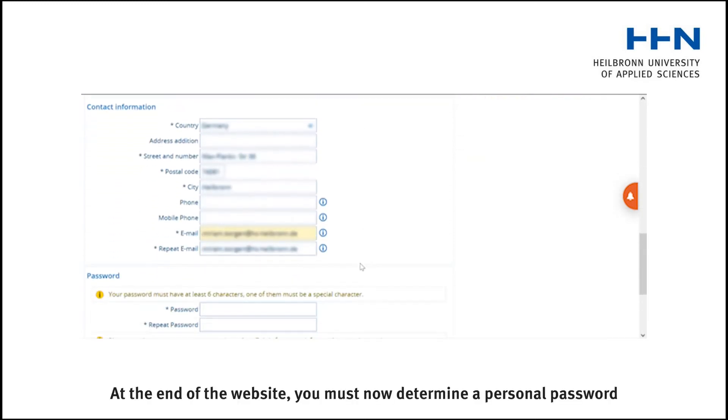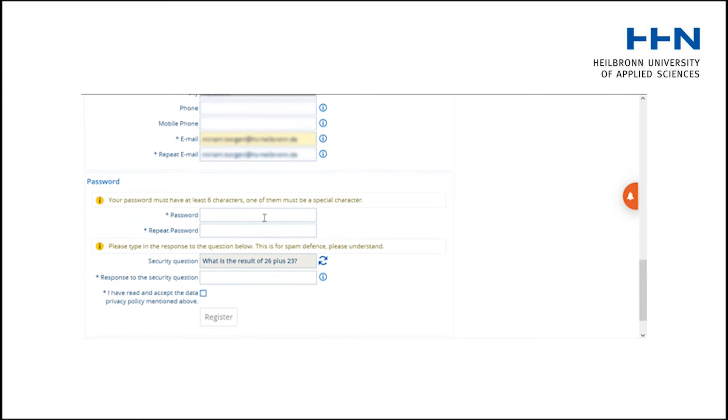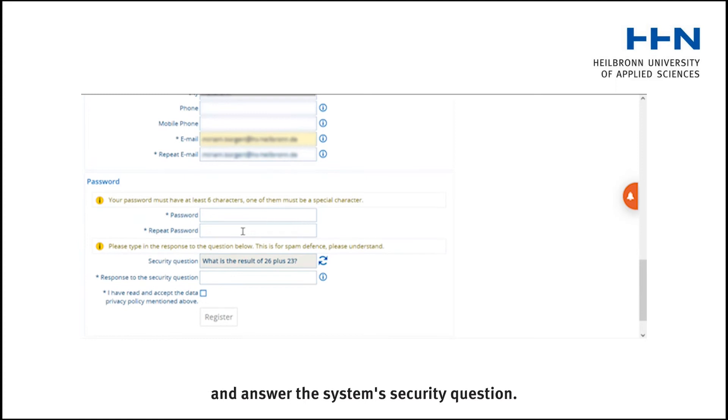At the end of the website, you must now determine a personal password and answer the system's security question.